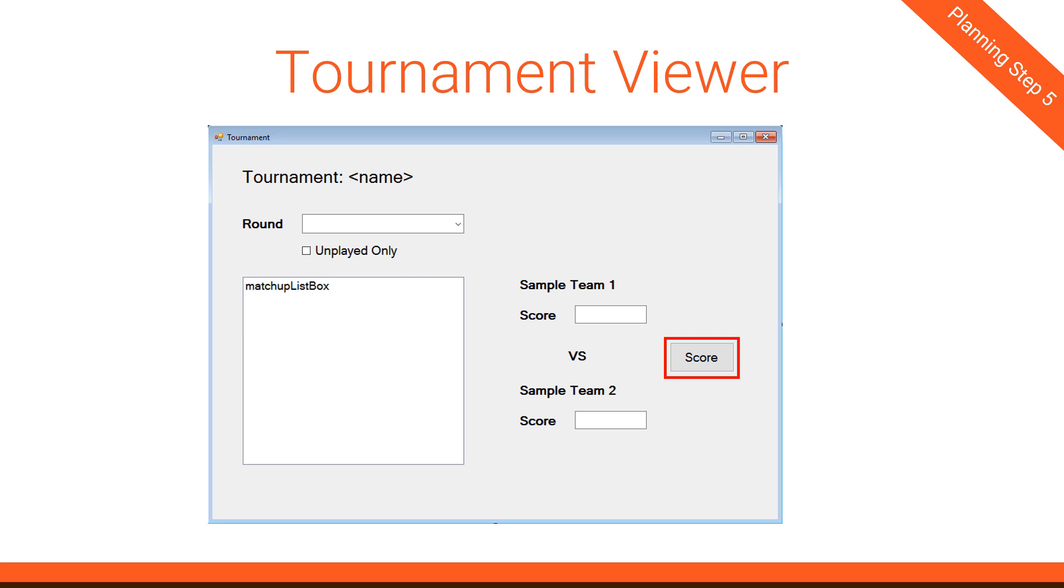Now that raises an issue, or at least a question, and that is, can we mark played games with a new score? So for example, say it was a basketball game, and the score for sample team 1 was 95, and the score for sample team 2 was 75. We put those values in and hit score. But then we realize, instead of 95 and 75, it was 95 and 82. Can we go back in and update that score? And I think the answer has to be that yes, we can, as long as we are still in the current round.